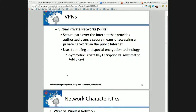Symmetric private key encryption works when the parties have a relationship — they know each other. But this doesn't work in all cases, because what about Amazon.com? Amazon cannot have a relationship with every one of its customers. It wouldn't be secure. If it starts handing out keys, anyone can get that key and intercept the communications and get someone's credit card. So for e-commerce, HTTPS — secure HTTP — we're using public key encryption.